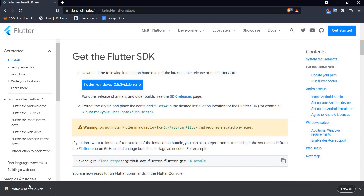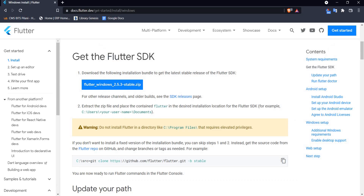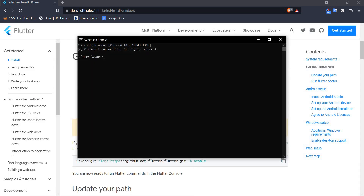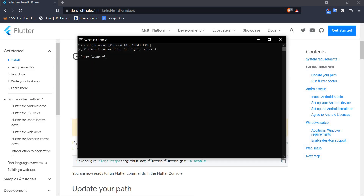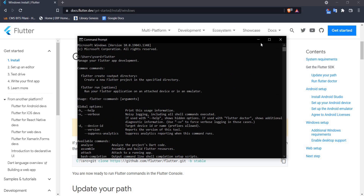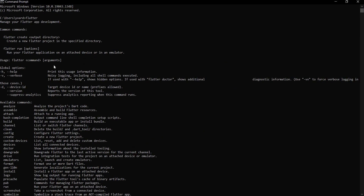Let me close this folder and open the command prompt. I'm simply going to type the command 'flutter' to see whether Flutter is successfully installed. When I type flutter and hit Enter, I get to see a wide variety of commands, which means that Flutter has been successfully installed in my system.